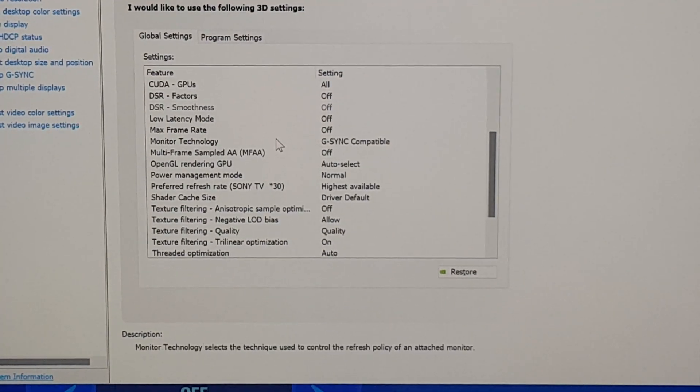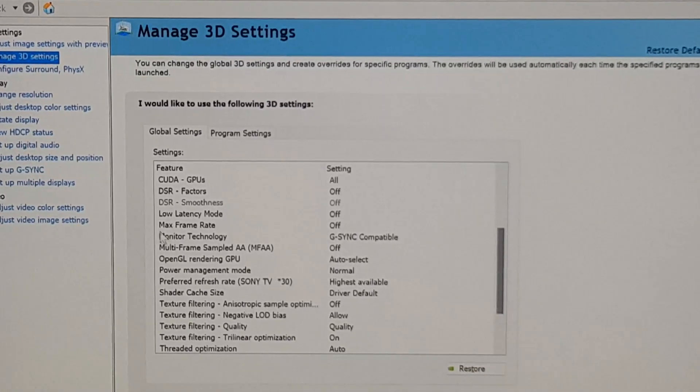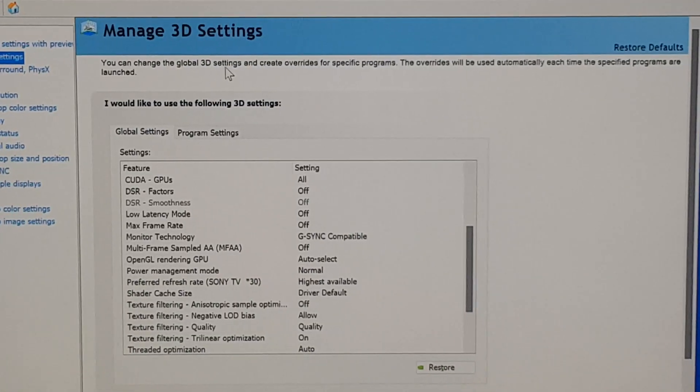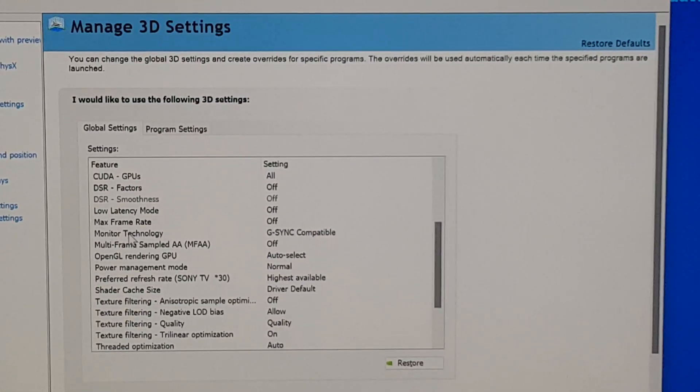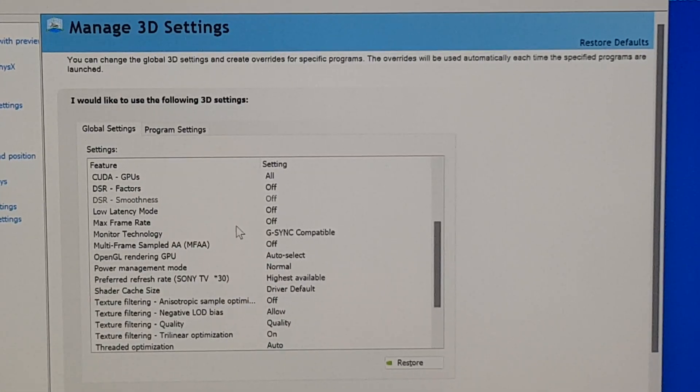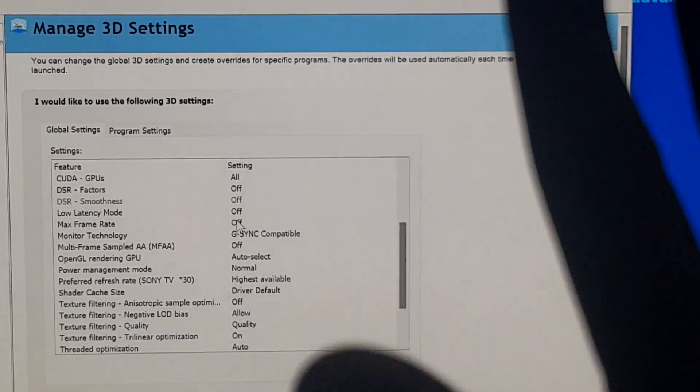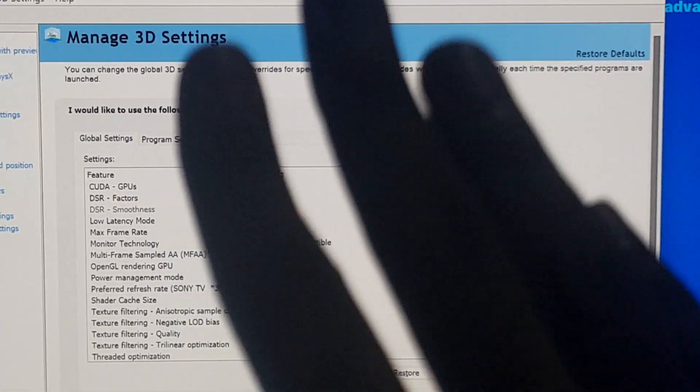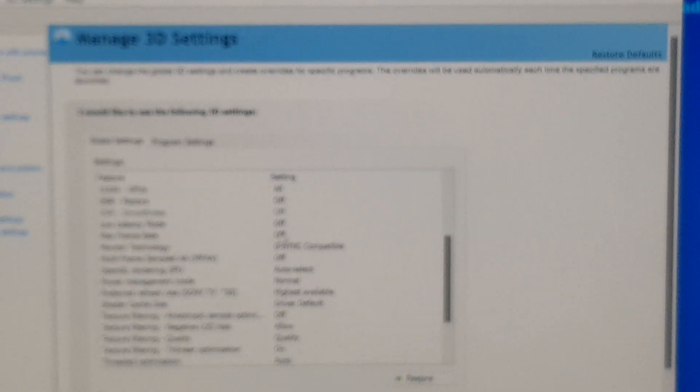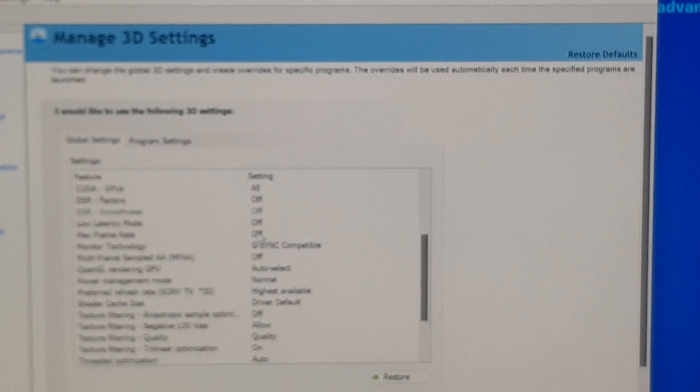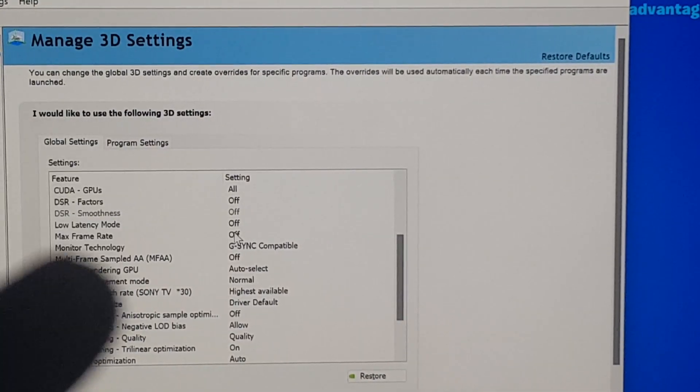After that, go to 3D settings, scroll down, and choose 'Max Frame Rate.' Set it to minus 5 from whatever your refresh rate is. For example, if it's 120Hz, set it to 115.